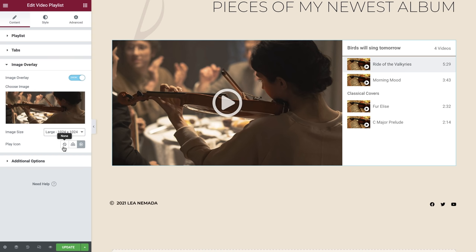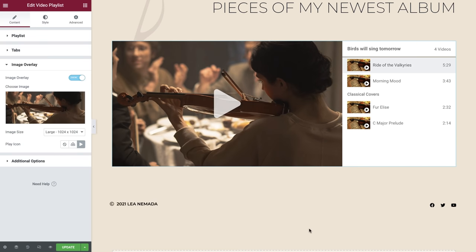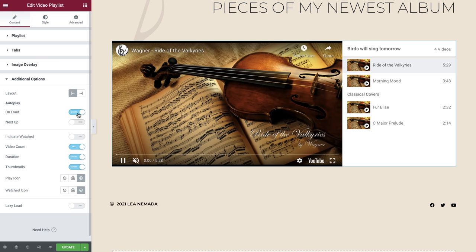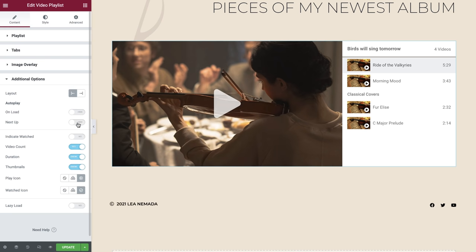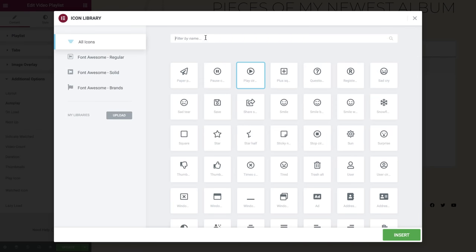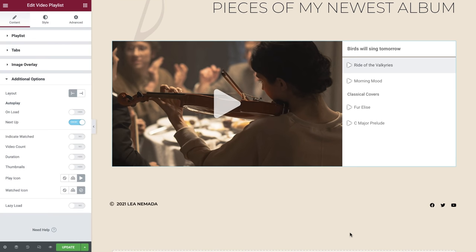We can also amend the play icon if required by switching it off entirely or by using a custom SVG icon or an icon from the library. Under additional options, we can amend the layout to display on the right or the left. Enabling autoplay on load will ensure the video starts once the page is loaded, and next up we'll play the videos in succession. Next, we can toggle on or off a watched icon, video count, duration and thumbnail. We can also amend the play and watched icons. And finally, we can enable lazy load, which will help with page loading times.